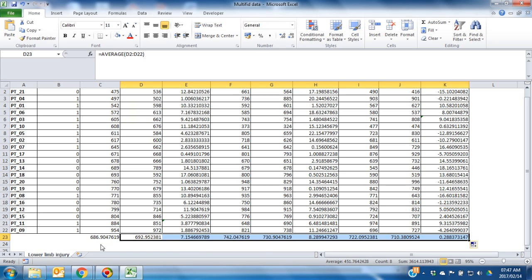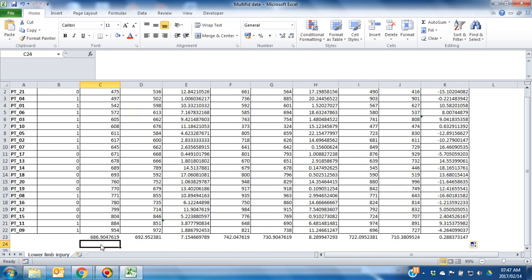To calculate the standard deviation, click on the cell where you would like the standard deviation to be displayed.